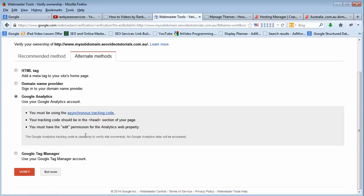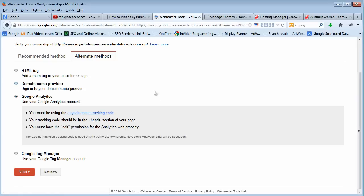Google Analytics - if you have a Google Analytics account, you can actually use your tracking code to verify the website that you are adding into Google Webmaster tool account as well.